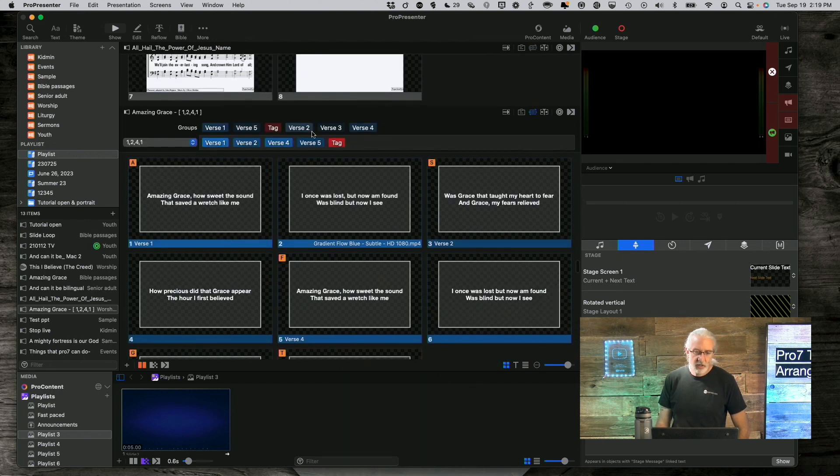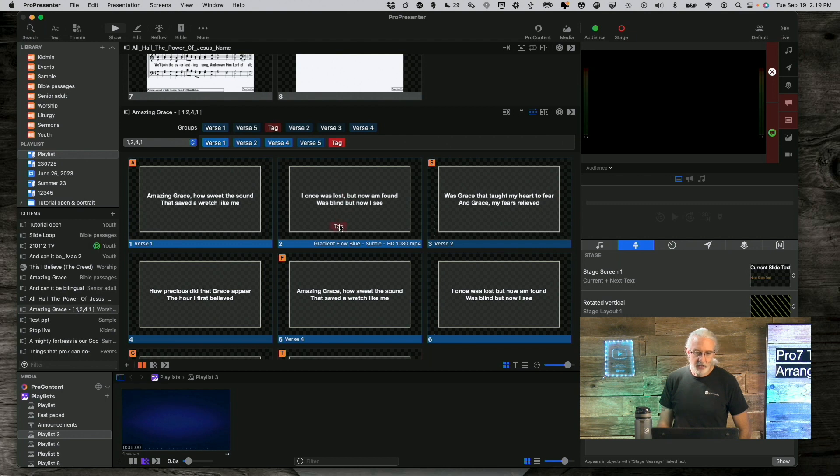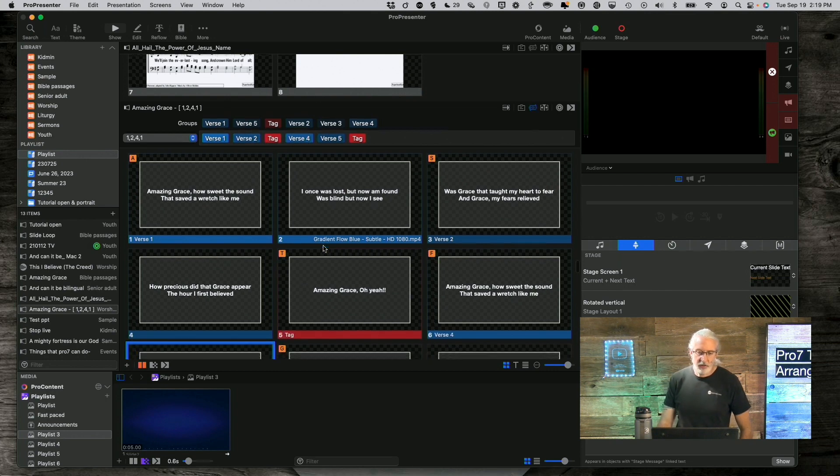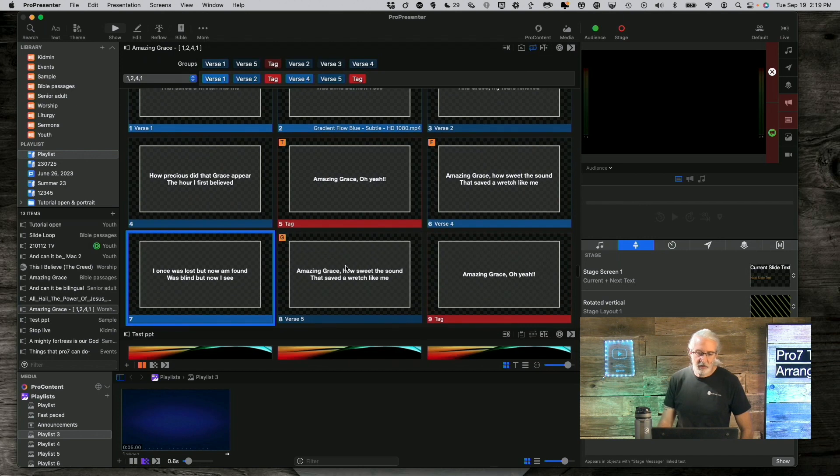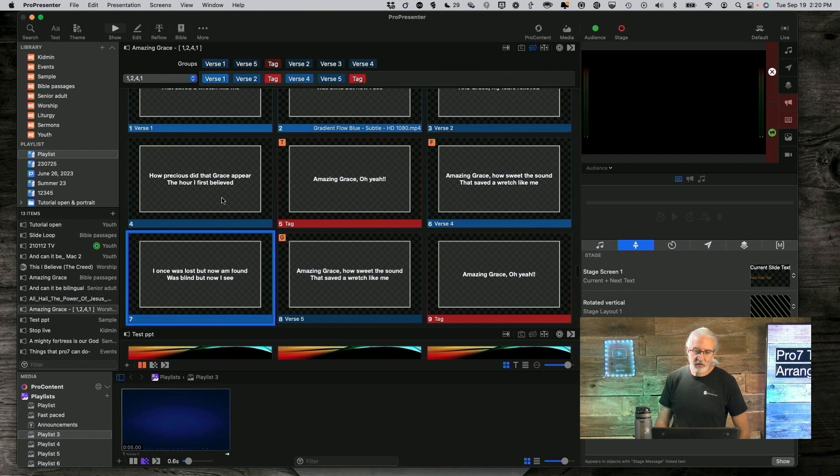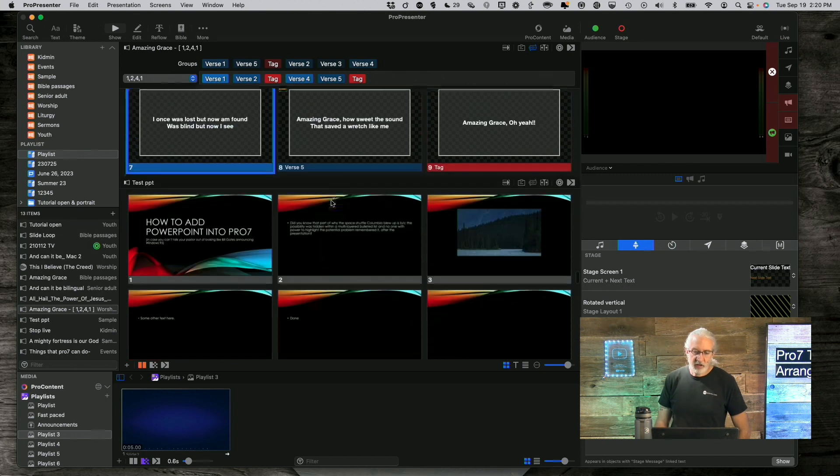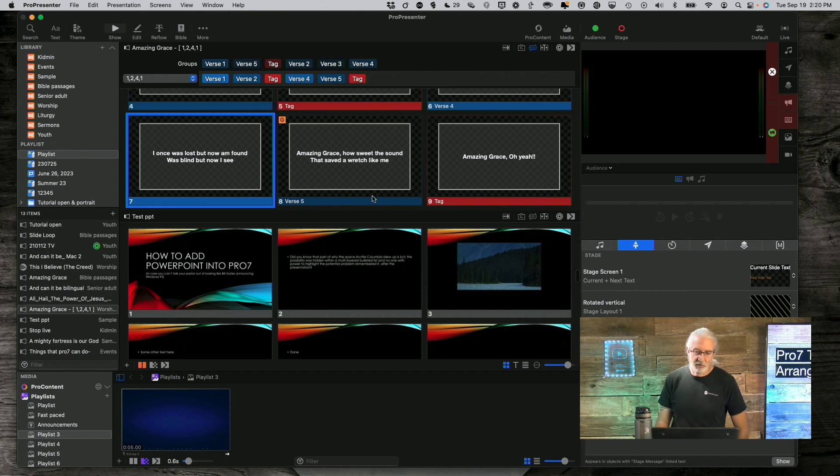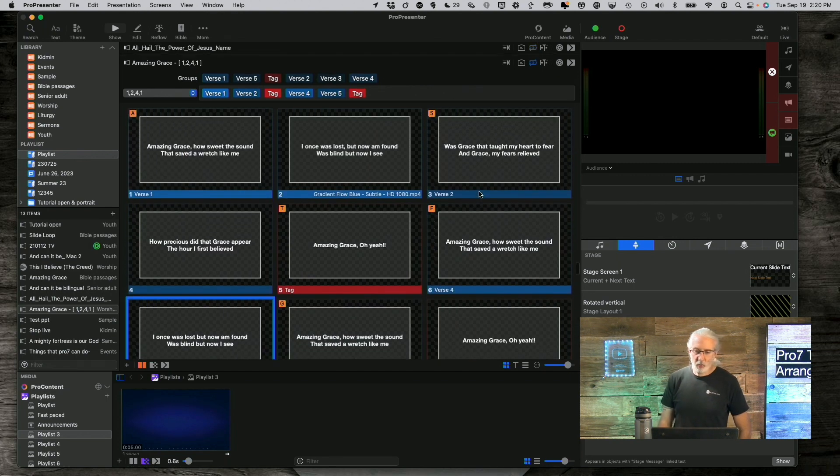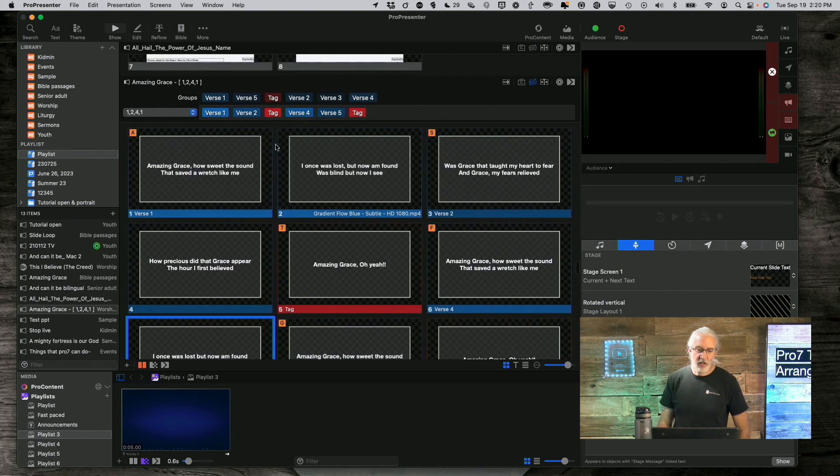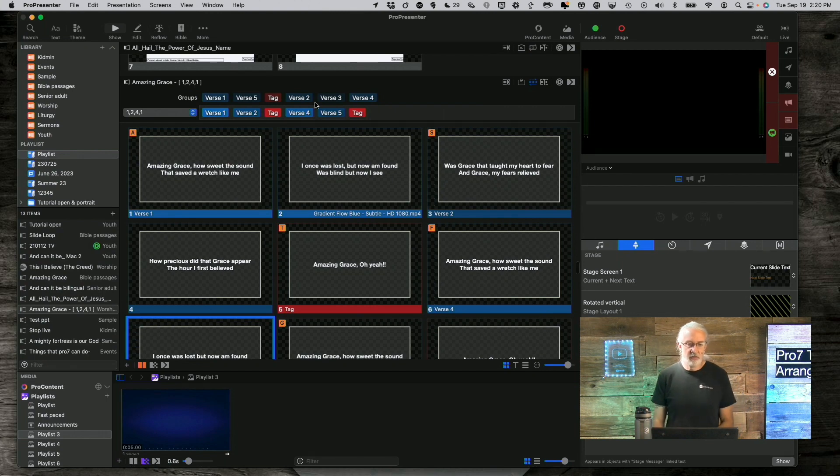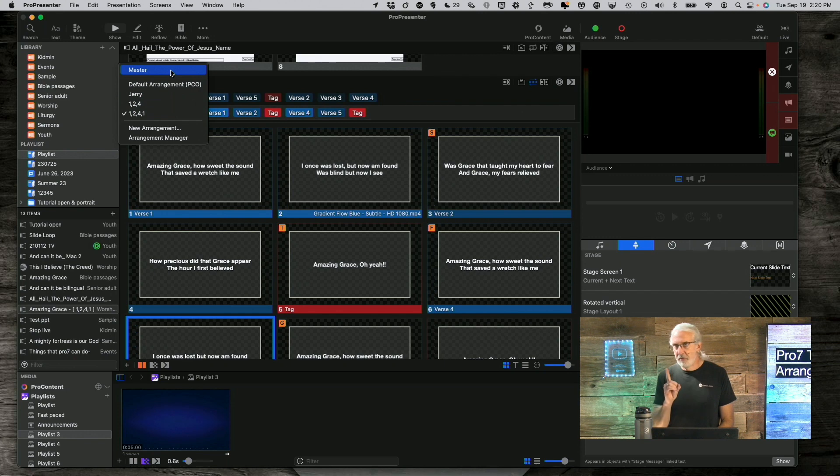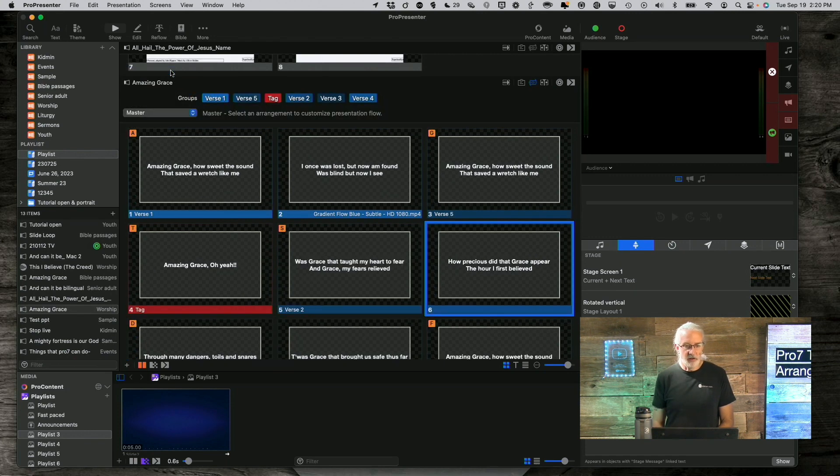So if I wanted to add the tag maybe after the second verse up here, I can just drag it right there. And now that shows up, amazing grace, oh yeah, after verse two, it's there, and then after the half verse, which is verse five, I can add that. So I really have a lot of flexibility. Notice, remember, going back to the master, I've added verse five and the tag.